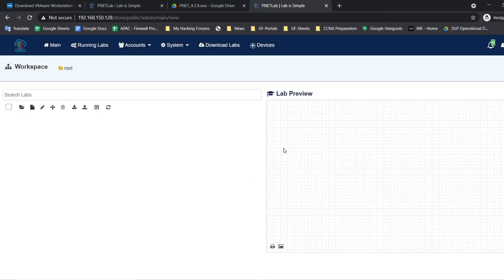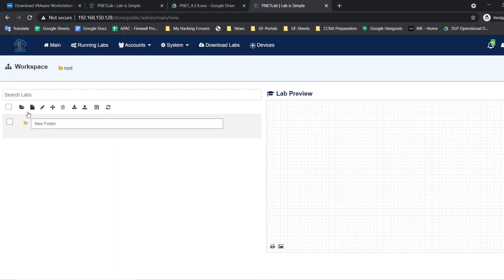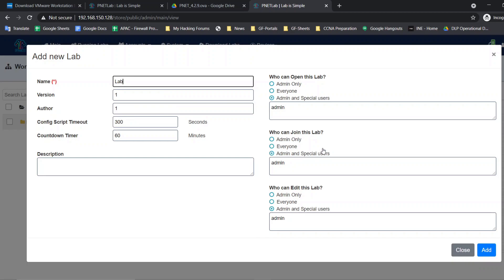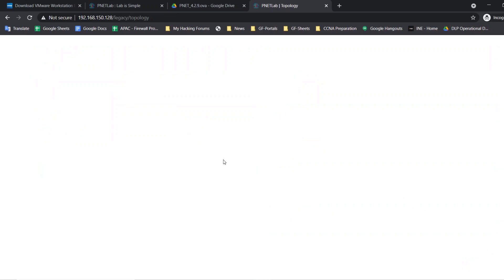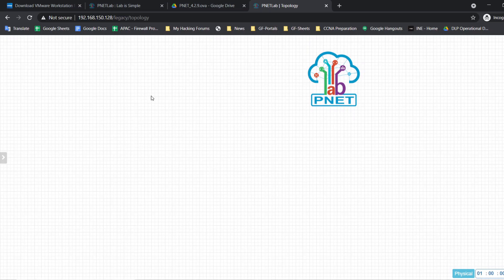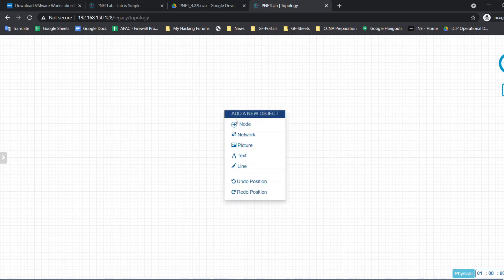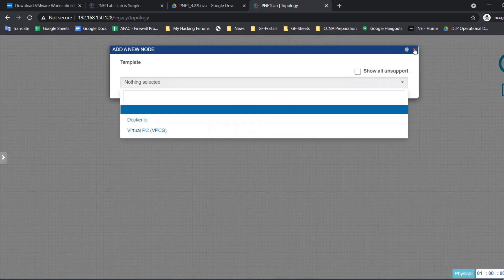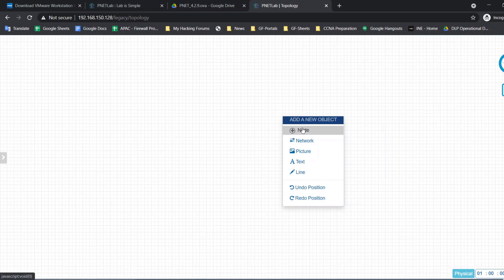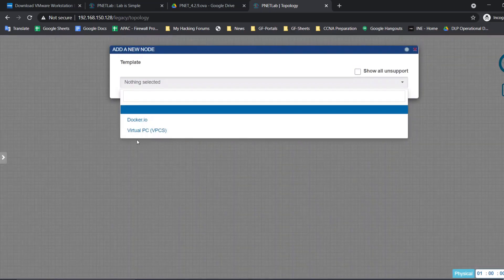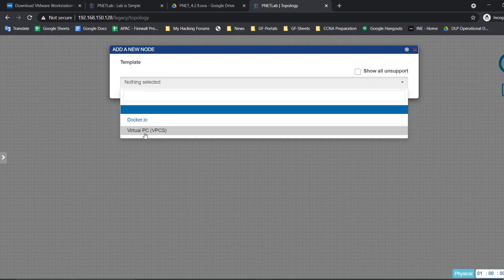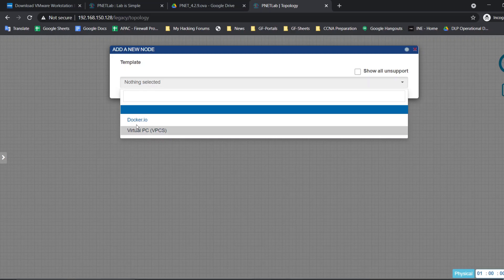Now we have the lab environment. Here we can create. So this is our lab workspace. This is where we are going to spin up our devices and we are going to lab. Let's see what are the devices out there in the lab. I am just clicking. Right click and node. Virtual PC, which is a default PC, like a terminal. You don't get a GUI in this PC, it is just a terminal which will be helpful for you to check the basic utilities like ping, trace routes.